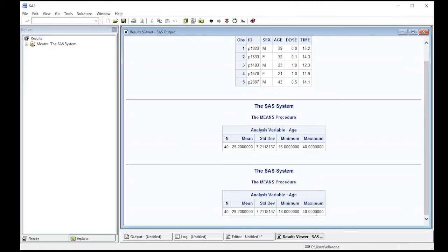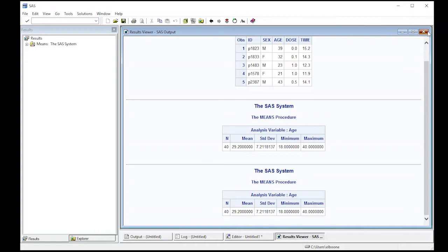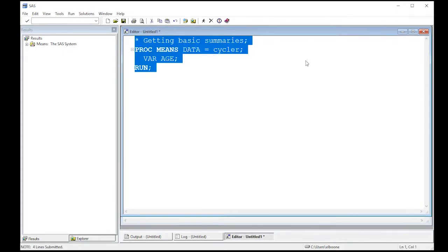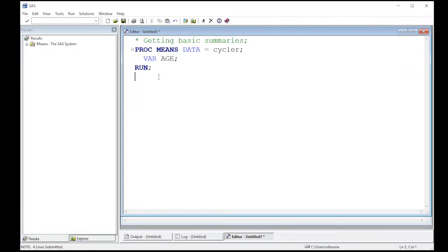It's not a lot of summaries, but it does give you basic information. You can also group by the variable that you're looking at or by groups, but we'll talk about that later.